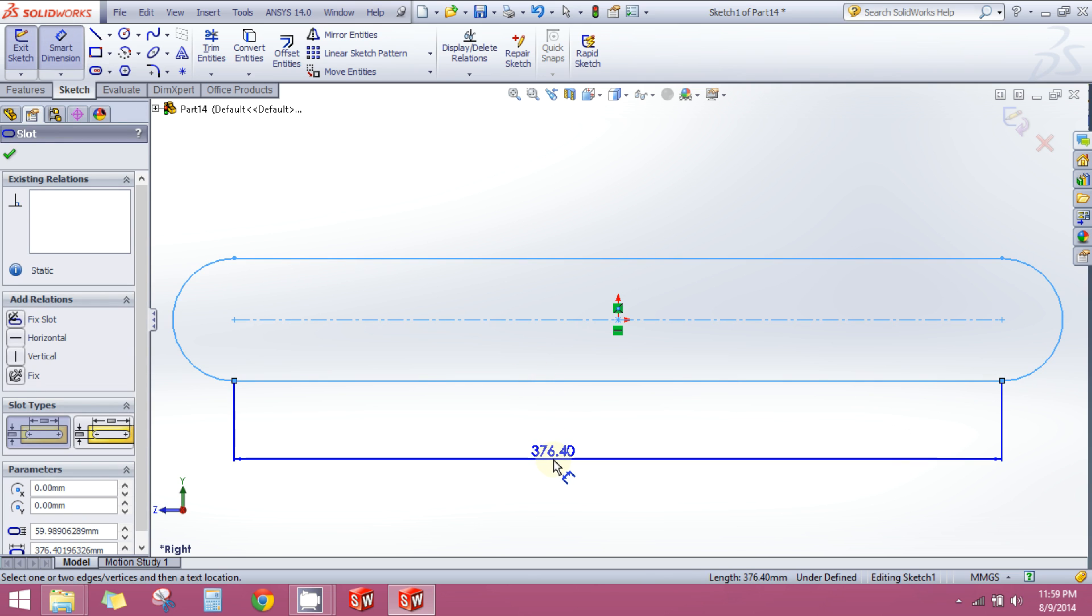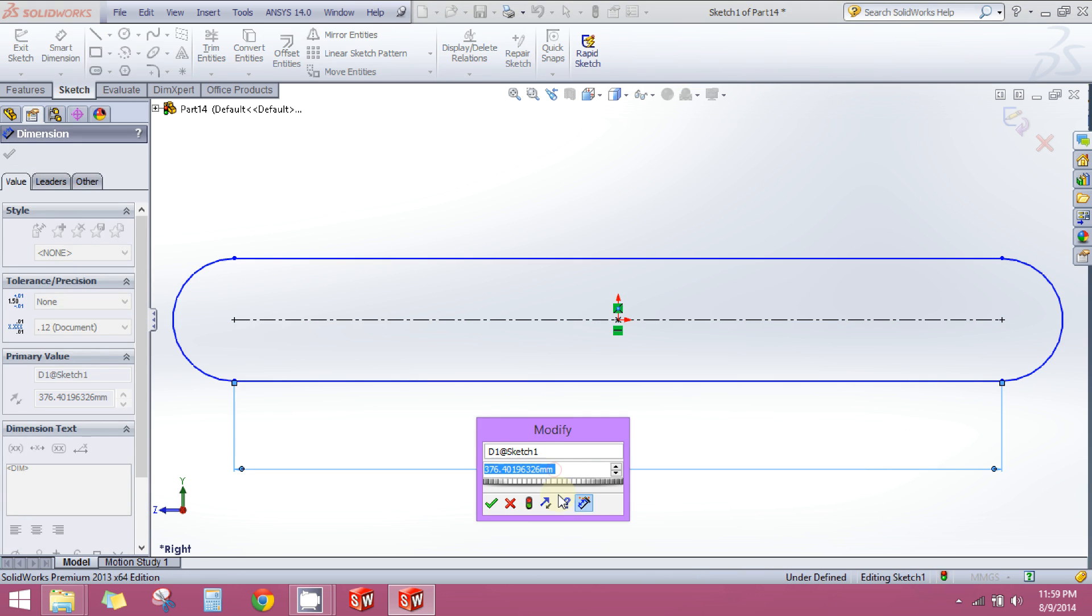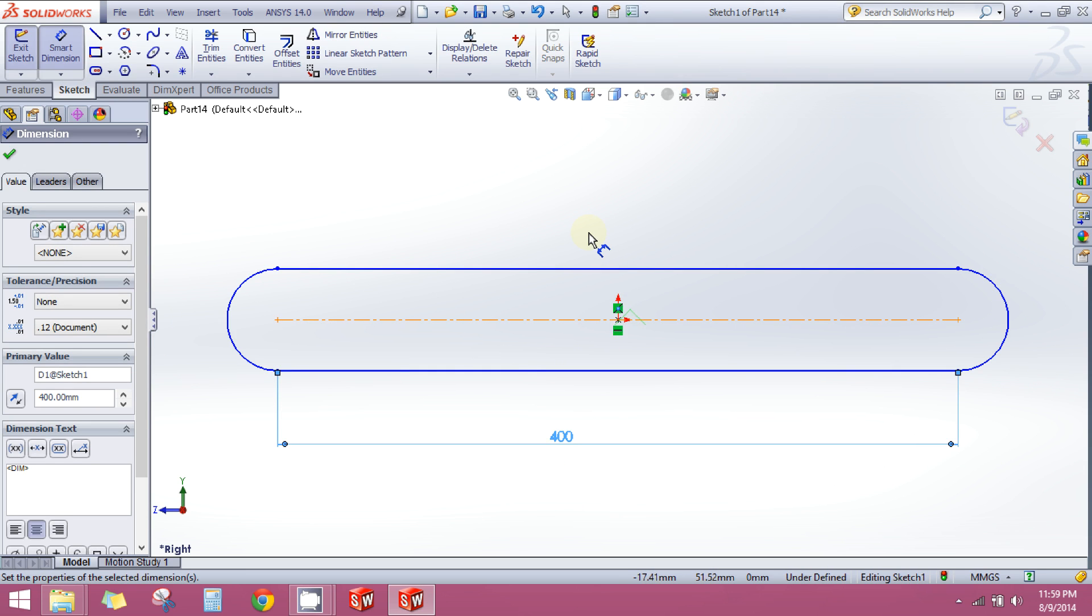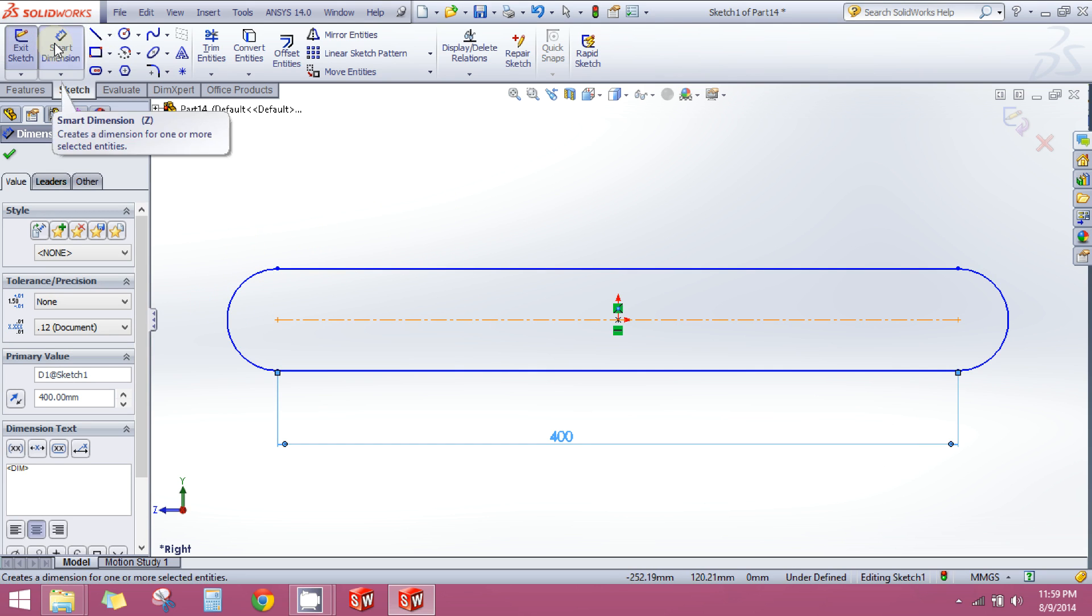Smart dimension tool is used to give dimension to any line or any arc. It is also used to sometimes give angle between different lines. You will learn them later.